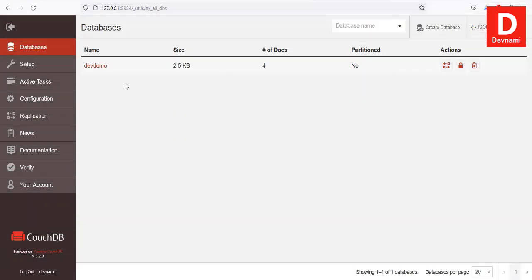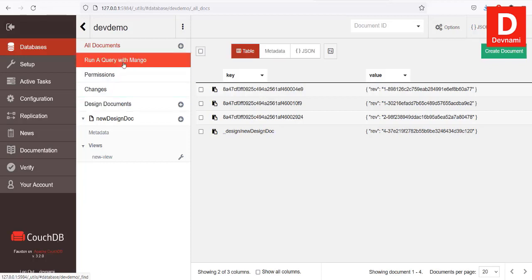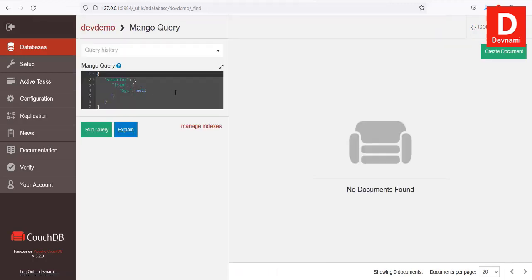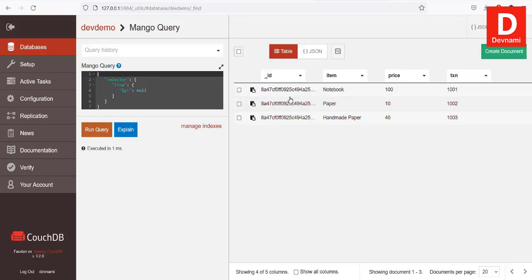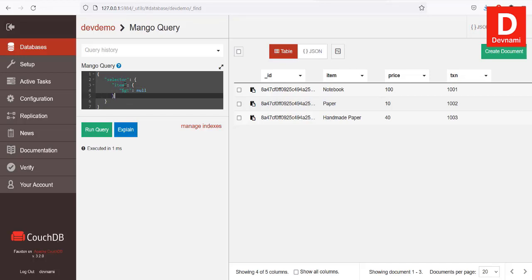Now let's look at Mango queries from the database section. Click on your database and you'll see 'Run a Query with Mango'. When you want to run a query to output certain document items, by default it outputs your entire database. You need to choose the selector item to output selective items. Write the query to output the particular set of items you want, then click Run Query and it will show you the results.